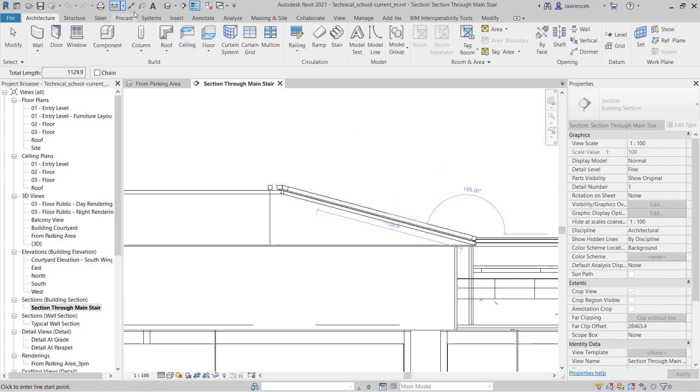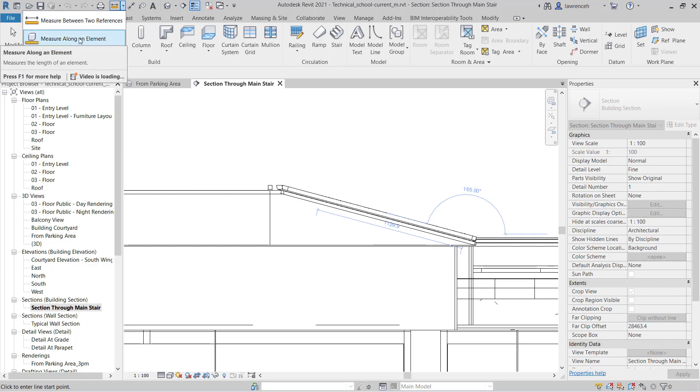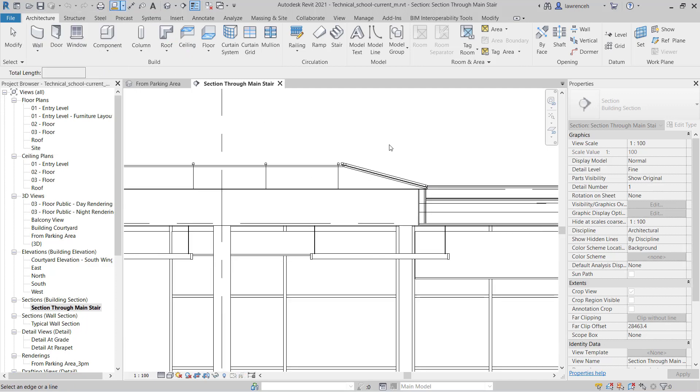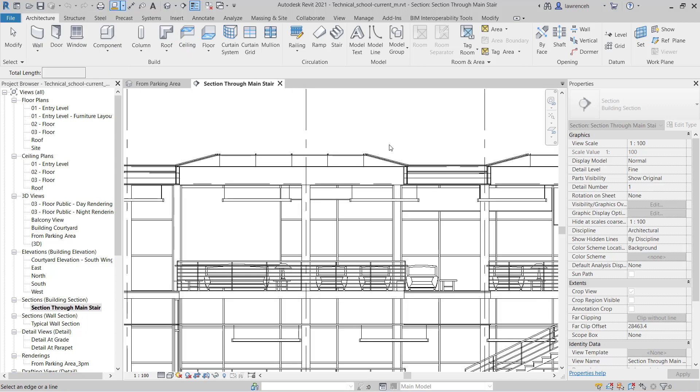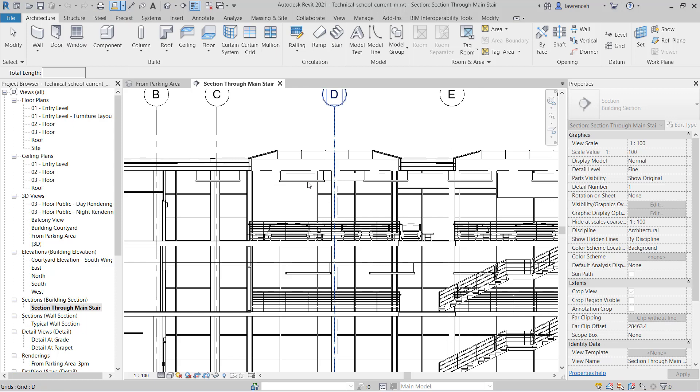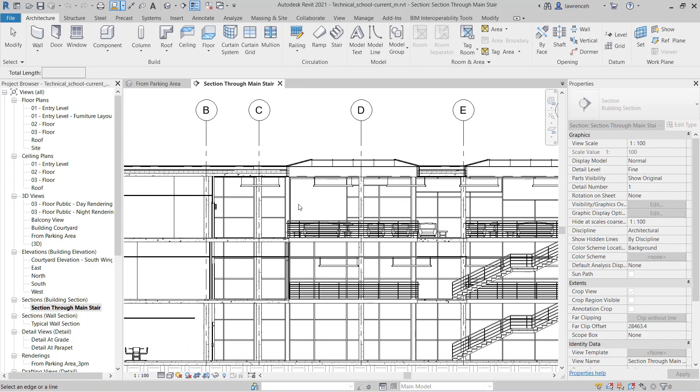So let's now look at measure along an element. If I select measure along an element, in this case I might want to measure an entire wall.